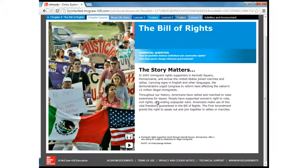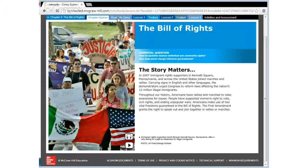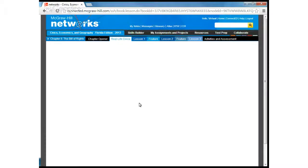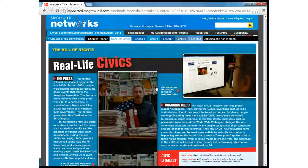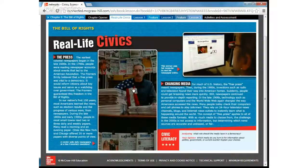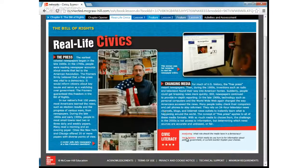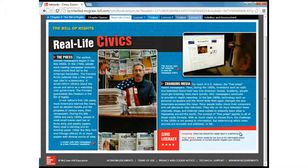You can click it again to stop it. Real Life Civics is another tab — it's very interactive. You can click on the pictures. There are questions at the bottom, and I might have you sometimes answering those questions. It will tell you in the assignment, and I'll give you the questions in the assignment.